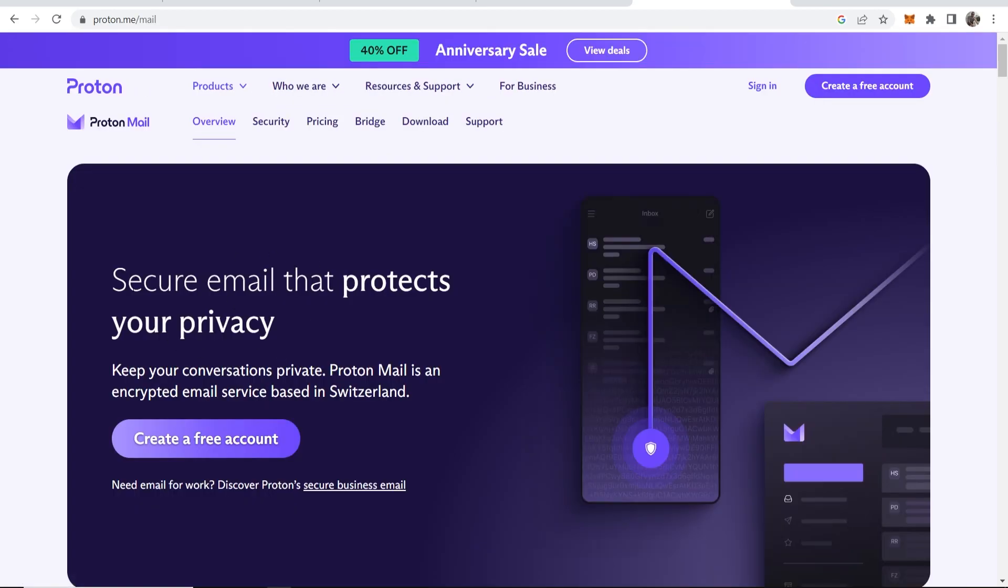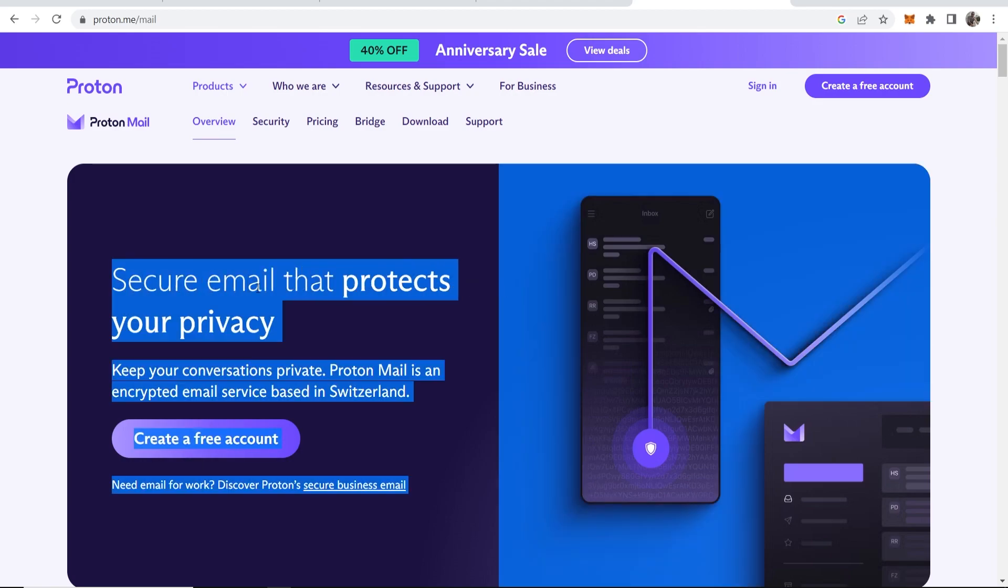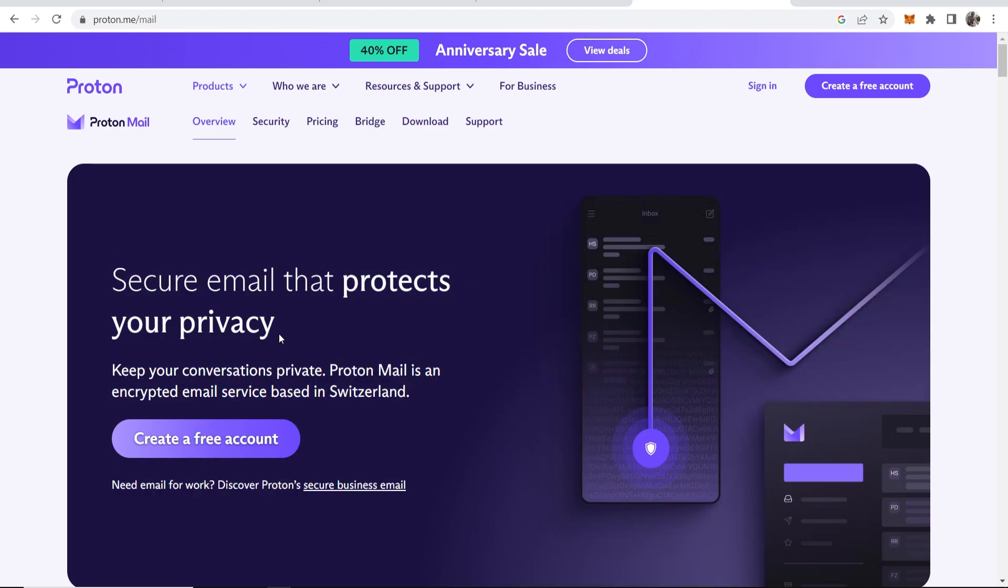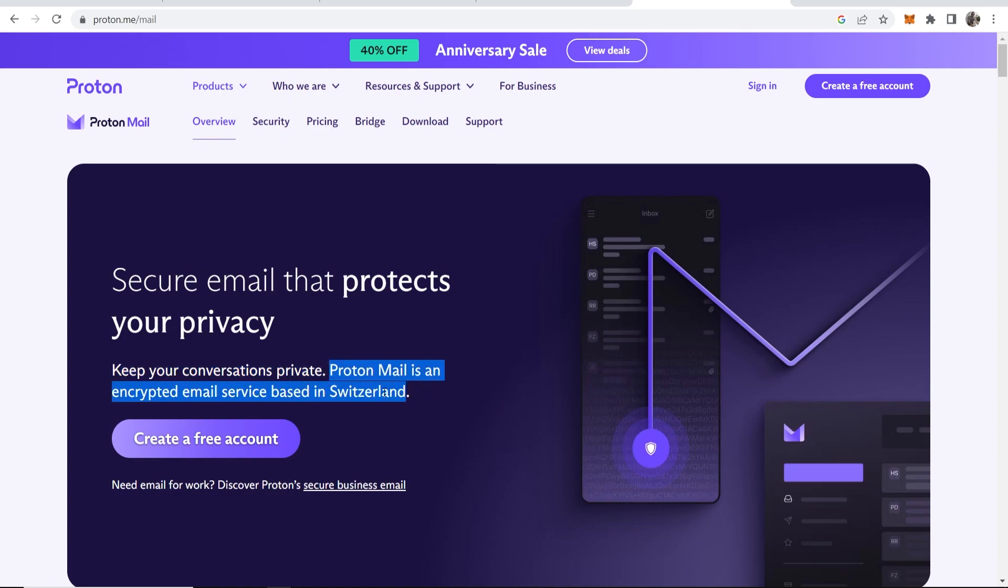That will take you to this page here where we can create a free account. You can see 'Secure email that protects your privacy. Keep your conversations private.' Proton Mail is an encrypted email service based in Switzerland. We're going to click here where it says create a free account.